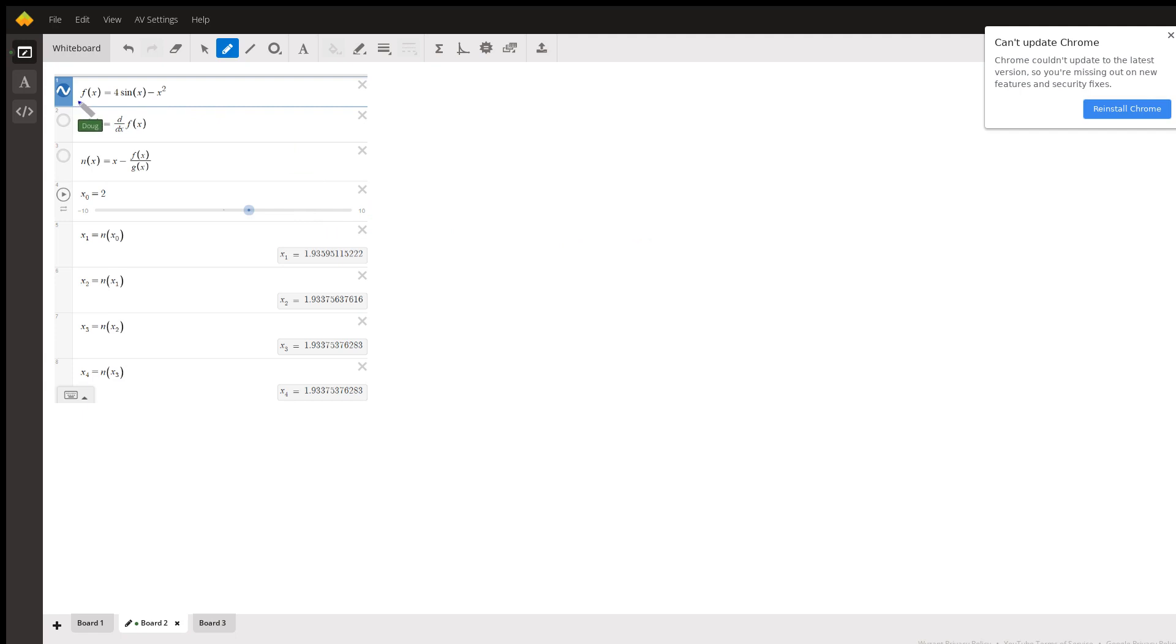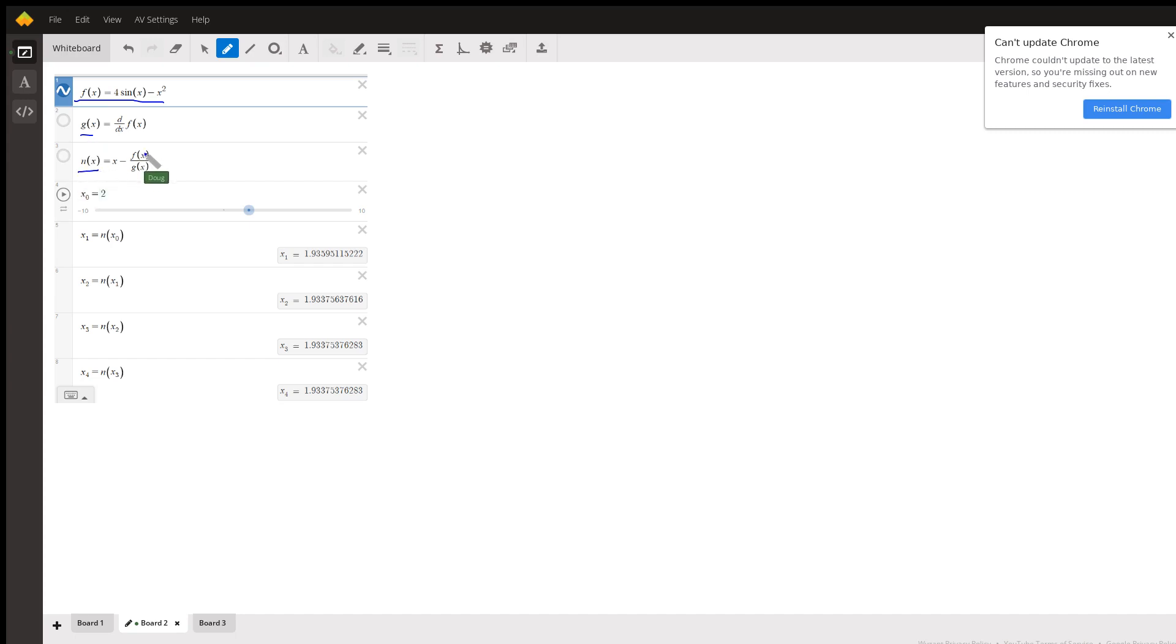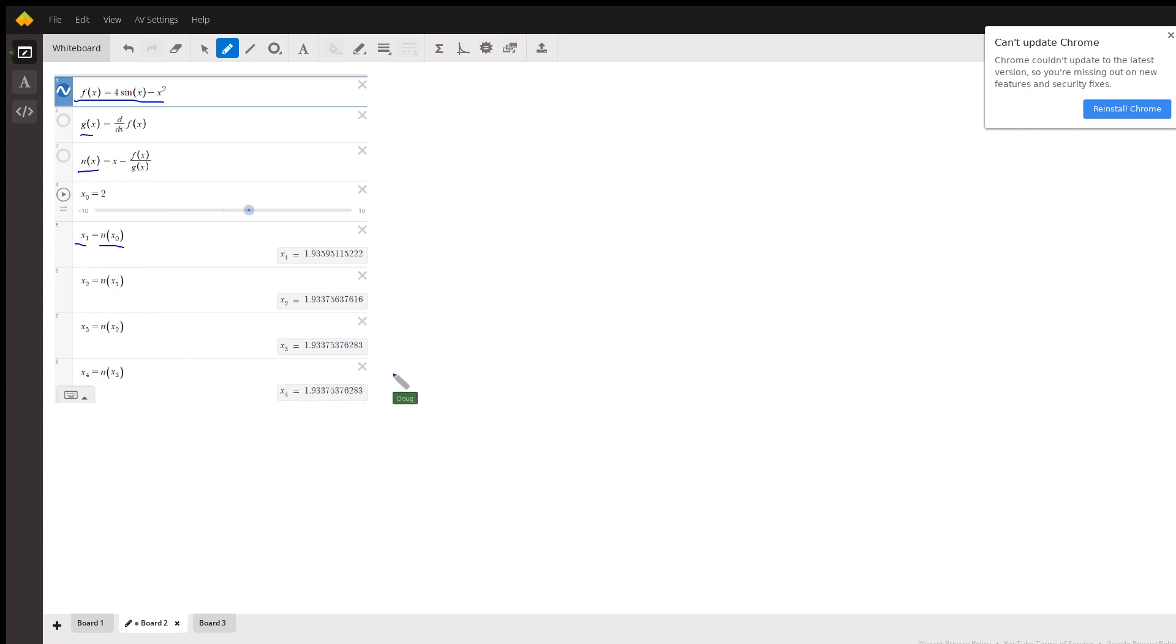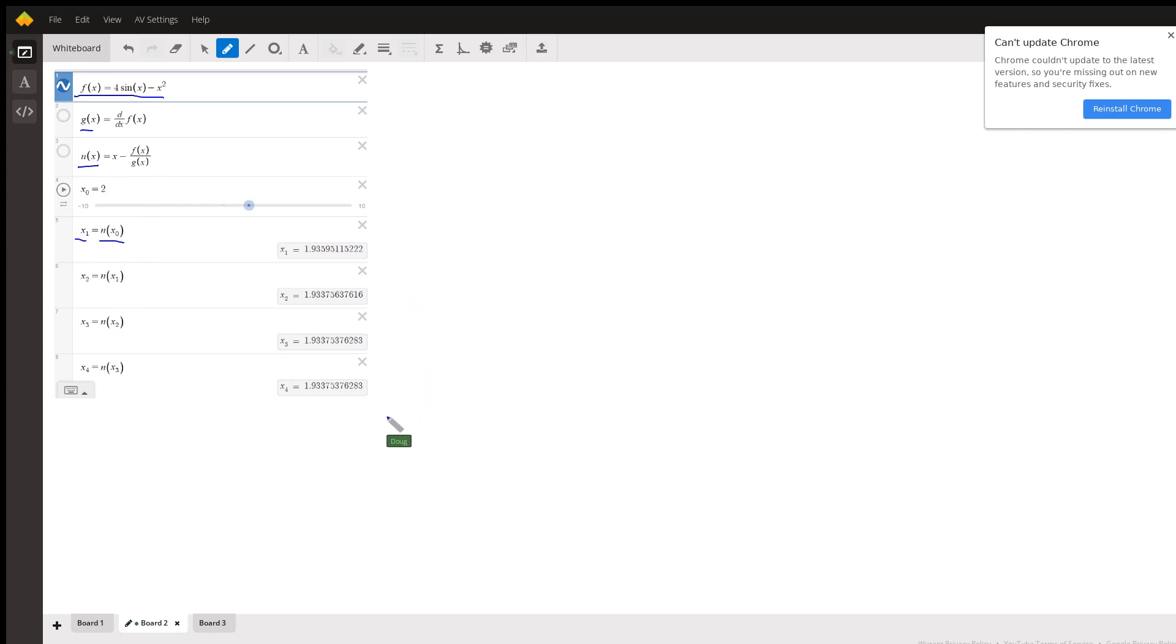Here we've got the original function, here we've got the derivative, and here we've got Newton's method defined: x minus the original function divided by the derivative of the function. And then we do successive approximations until the digits start repeating.